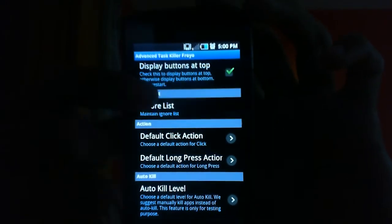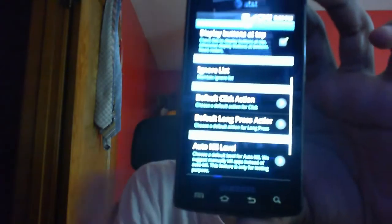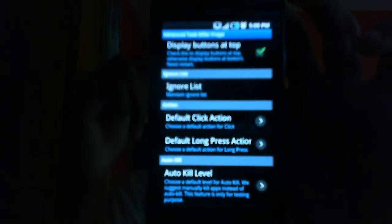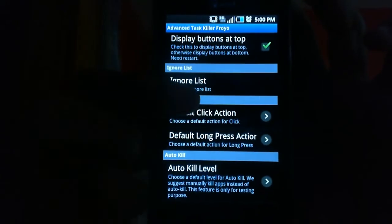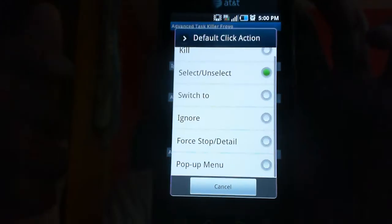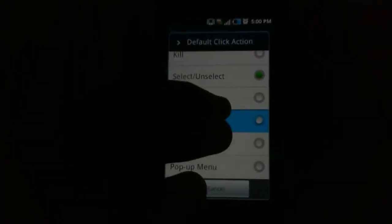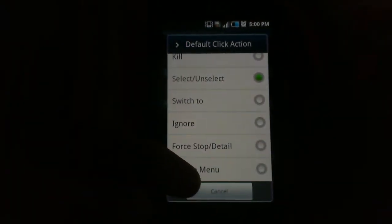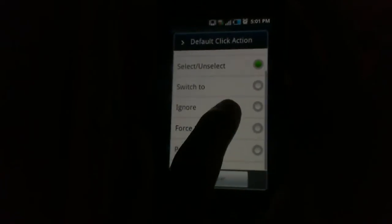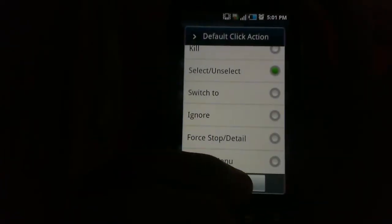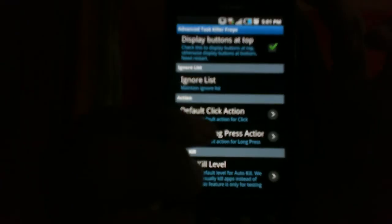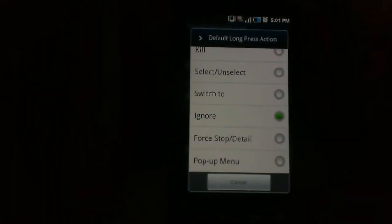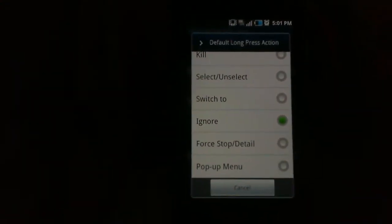My ignore list, I've got one ignore list and that's my weather clock. Otherwise there's no reason for an ignore list. Default click action I've got it to select unselect, but you know you have all these options: switch to ignore, force stop, pop-up menu.